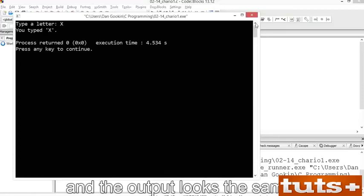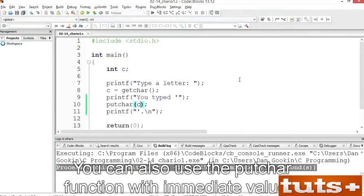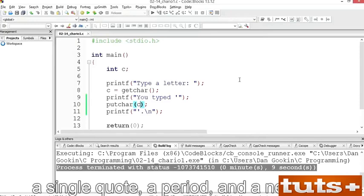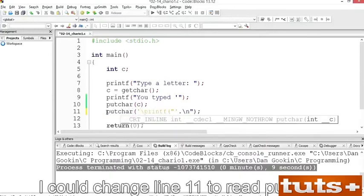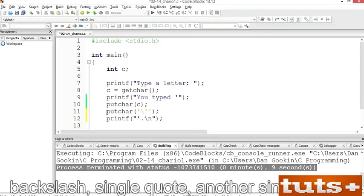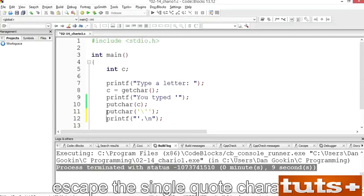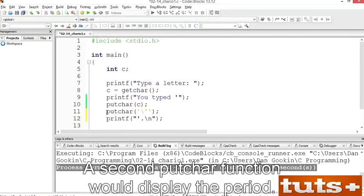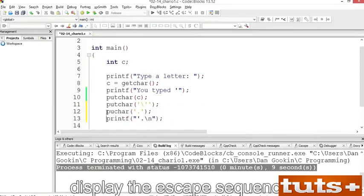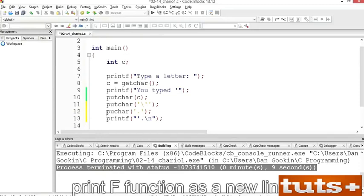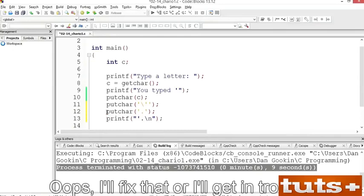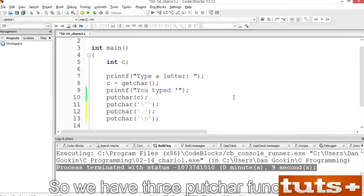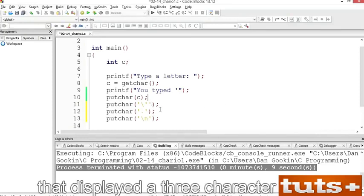You can also use the putchar function with immediate values. The statement at line 11 really just outputs three characters — a single quote, a period, and a newline. I could change line 11 to use three putchar functions: putchar('\'') to output the single quote (you have to escape the single quote or the compiler becomes confused), putchar('.') for the period, and putchar('\n') for the newline escape sequence. So we have three putchar functions instead of a single printf function displaying a three-character string. Save, build and run — the output is the same.